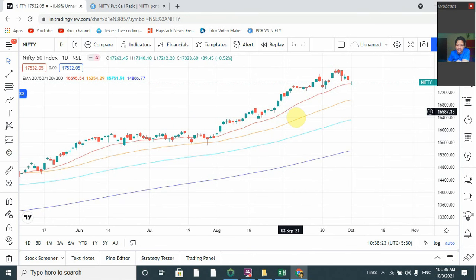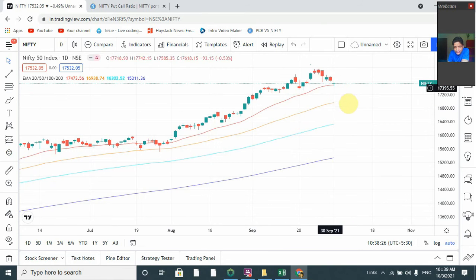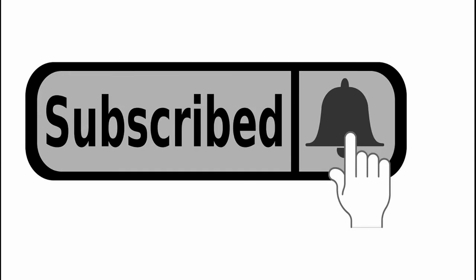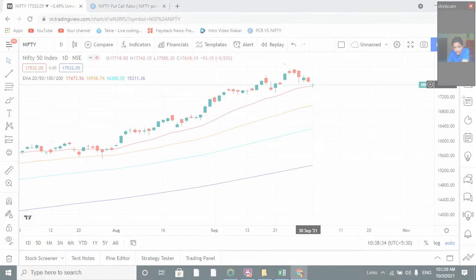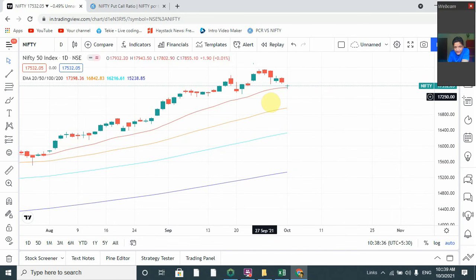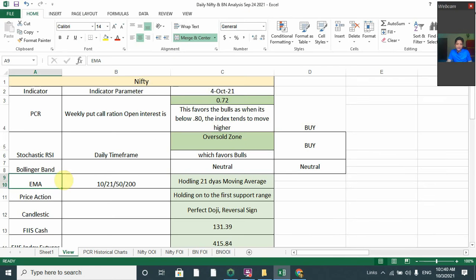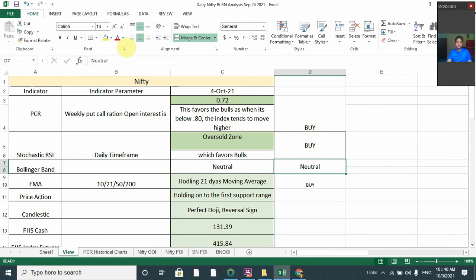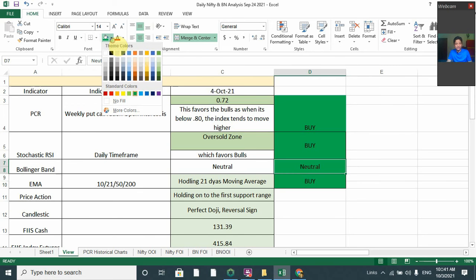Nifty is respecting the 20-day EMA moving average, so there are chances it may move up from here. It may respect this support line. As per EMA, I will say it is mildly bullish — weakly bullish.